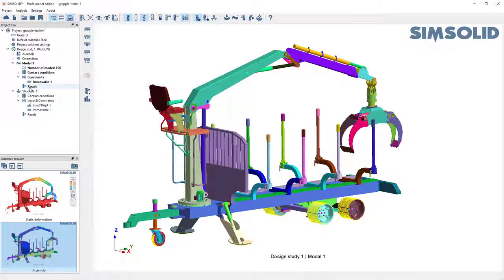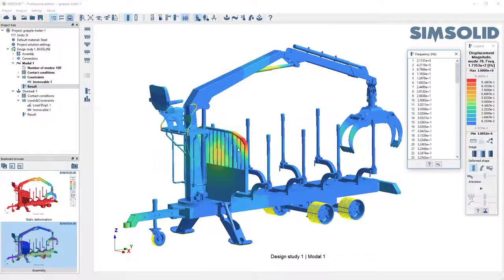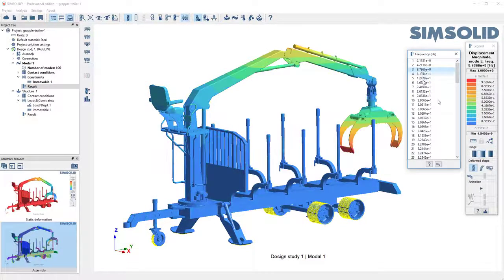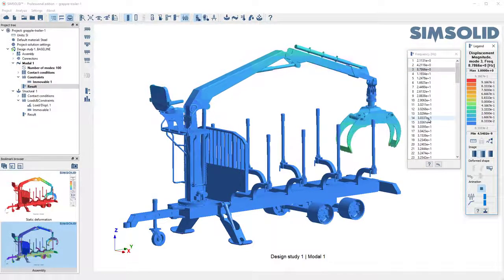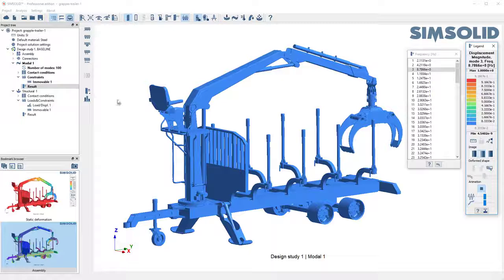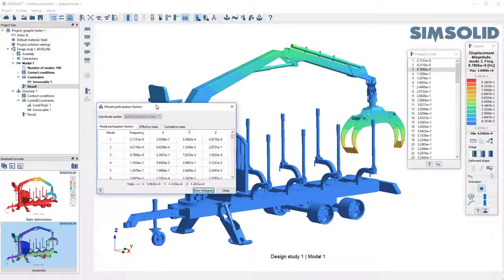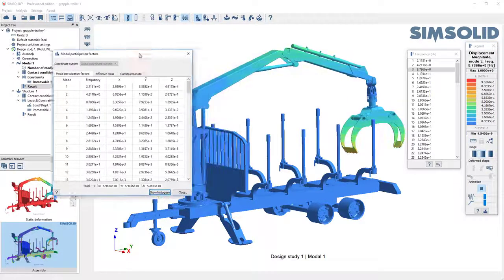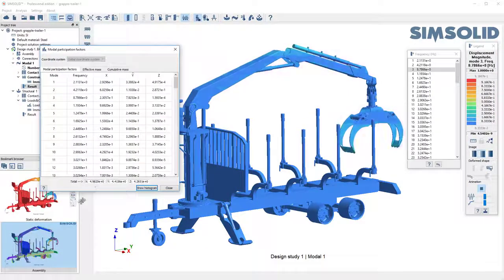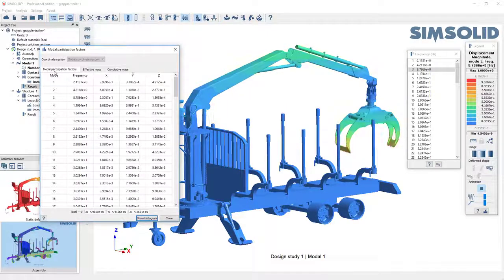So here are my modes. We can look at those and you can see I can sort through them and animate them or I can look at the modal participation factors. This is a very convenient way to scan through your modes.